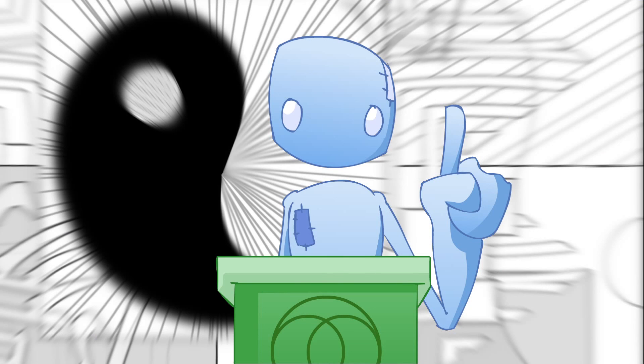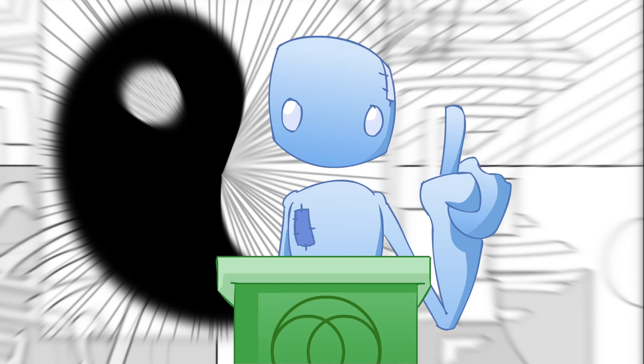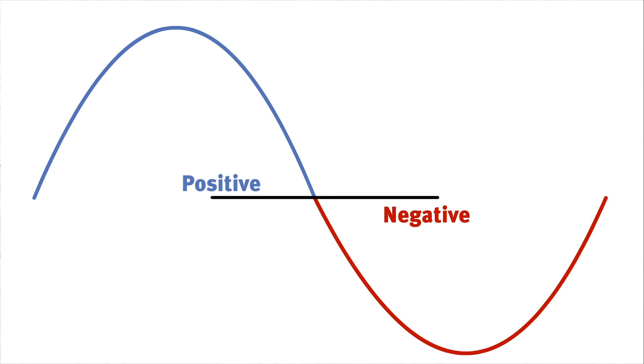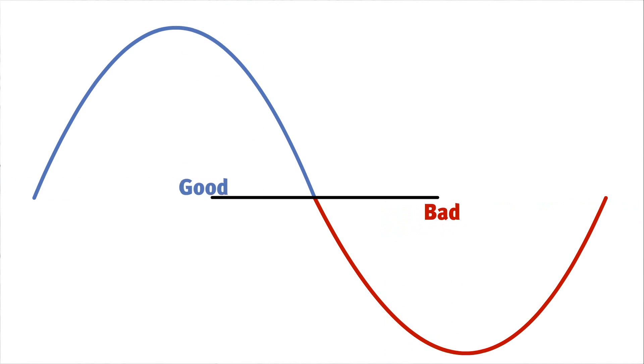I know I just said positive and negative are not good and bad. In this example, I'm going to use good and bad in place of positive.